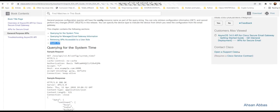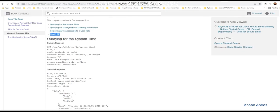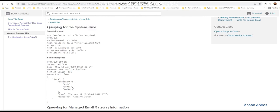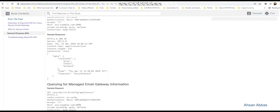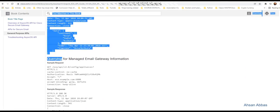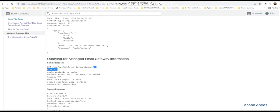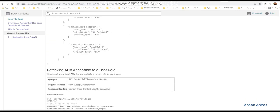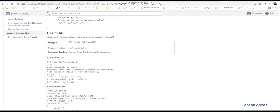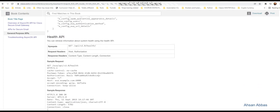We've got four of these: querying the system time, managed email gateway information, APIs accessible, and the health APIs which we just saw in the program. It gives you the URL right here - this is what you're concerned with when writing the program.